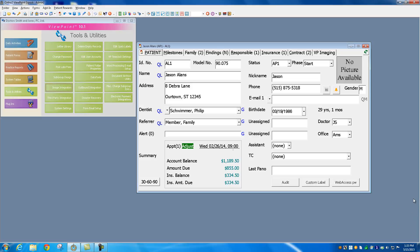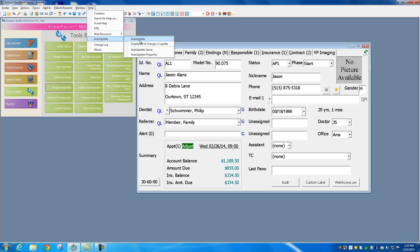To update Viewpoint, you can go one of two ways. You can go up to Help, Auto-Update, and then Auto-Update here. Clicking on that will update Viewpoint.